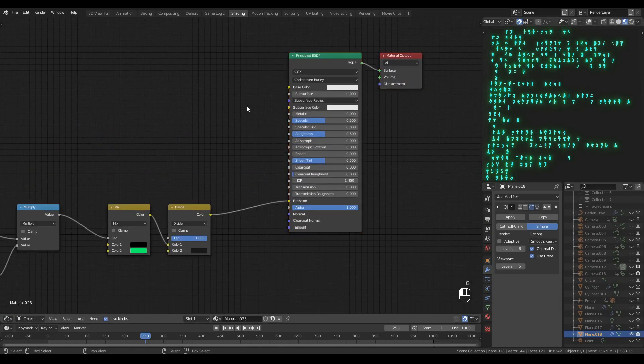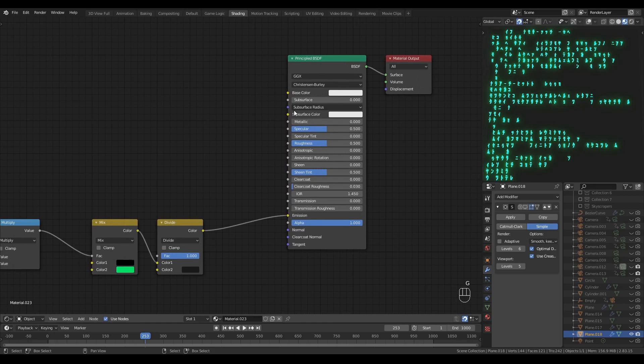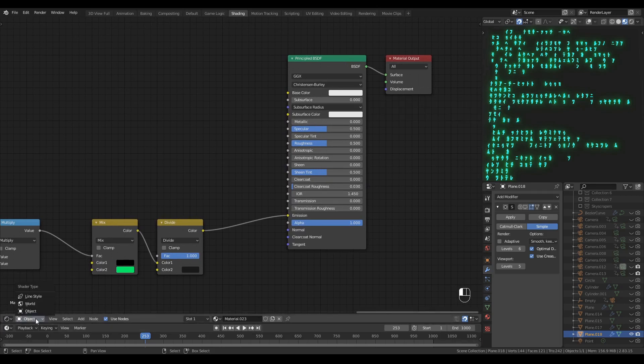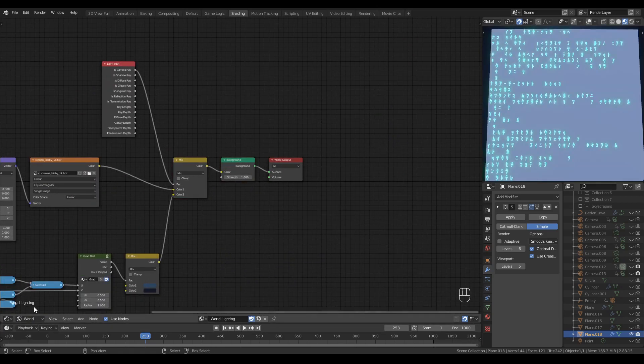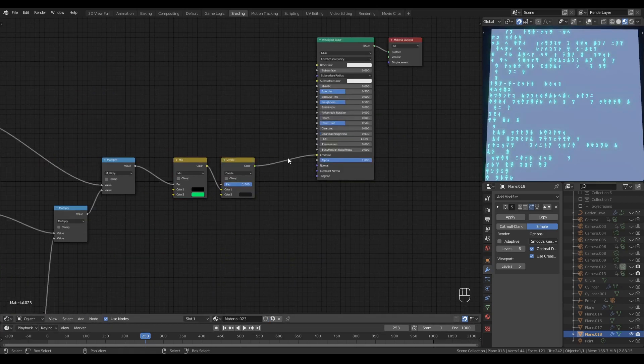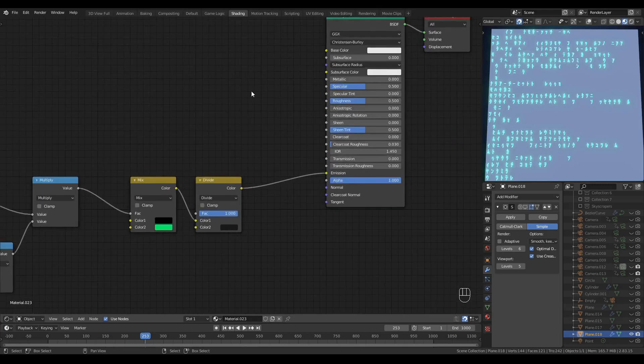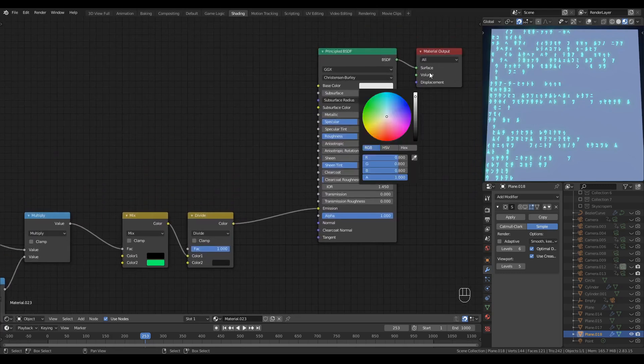Back to the principled shader. And first of all, I'll introduce some world lighting. Now I'm going to darken the screen, make it almost black. Not quite, but almost.